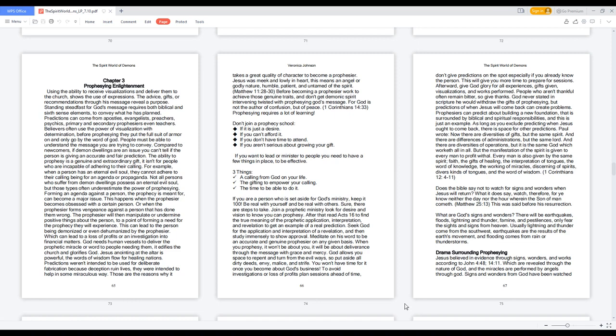Predictions can come from apostles, evangelists, preachers, psychics, primary and secondary prophesiers, even teachers.